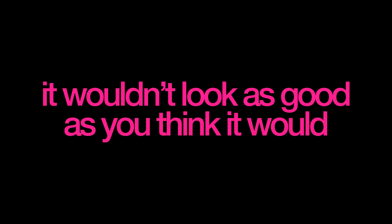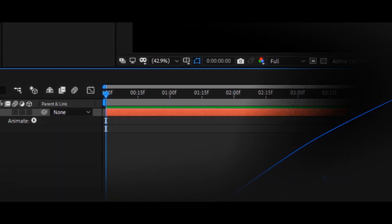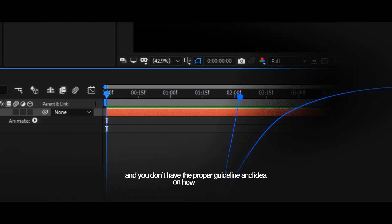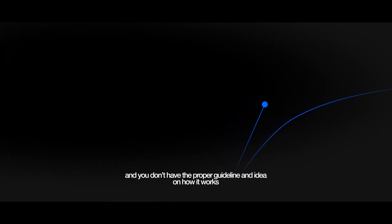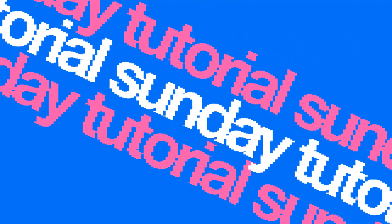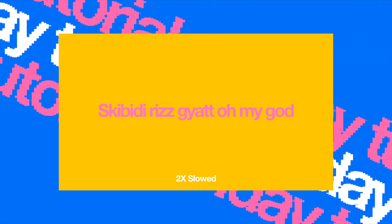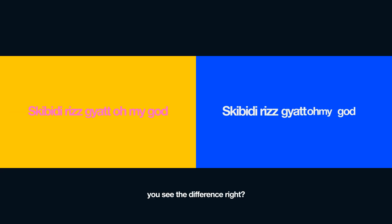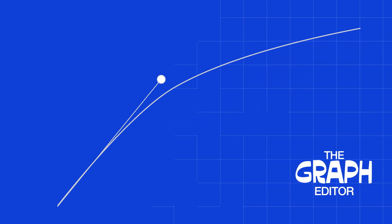But it wouldn't look as good as you think it would if you skip this, and if you don't have the proper guideline and idea on how it works. So for example, look at this animation. And now look at this one. You see the difference, right? Well, this makes the total difference between a good animation and a bad animation. The graph editor.